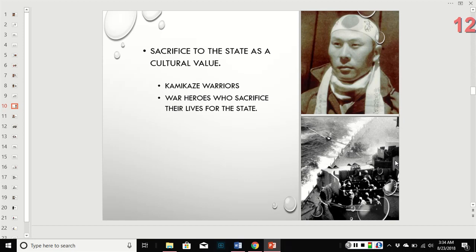There is also sacrifice to the state — sacrifice to your country. Kamikaze warriors were Japanese air fighters who would dive-bomb boats and other planes with their planes, knowing full well that the result would be their death. But they were sacrificing their lives for their country.